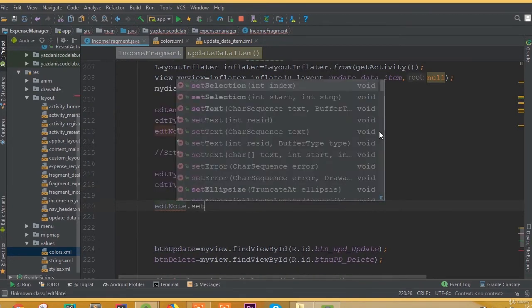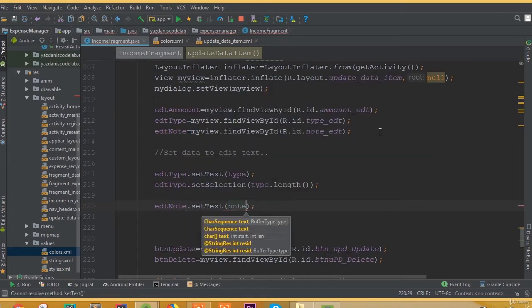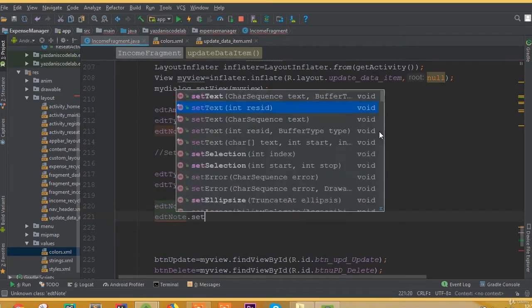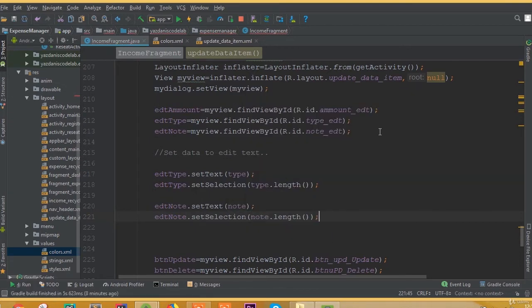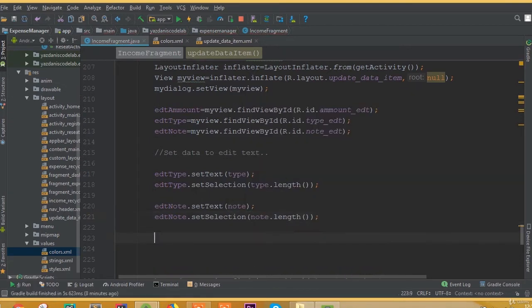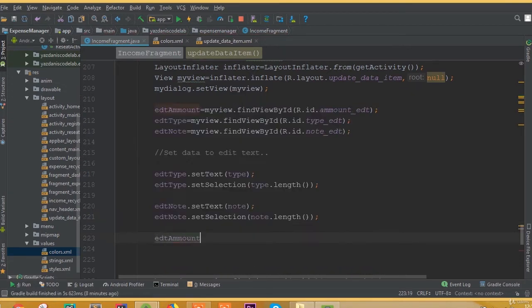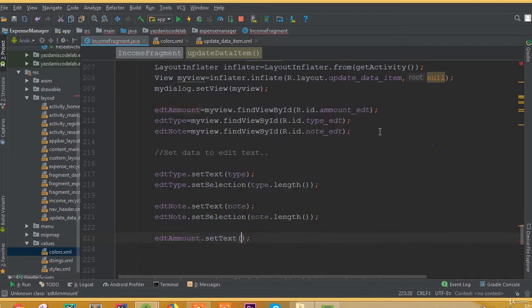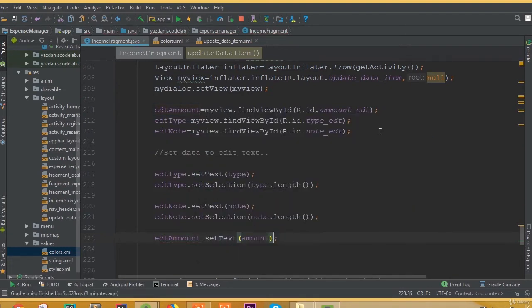This way we will get our data at the end of our text. Now editNode.setText is going to be our node, and for node we also need to add setSelection with node.length.